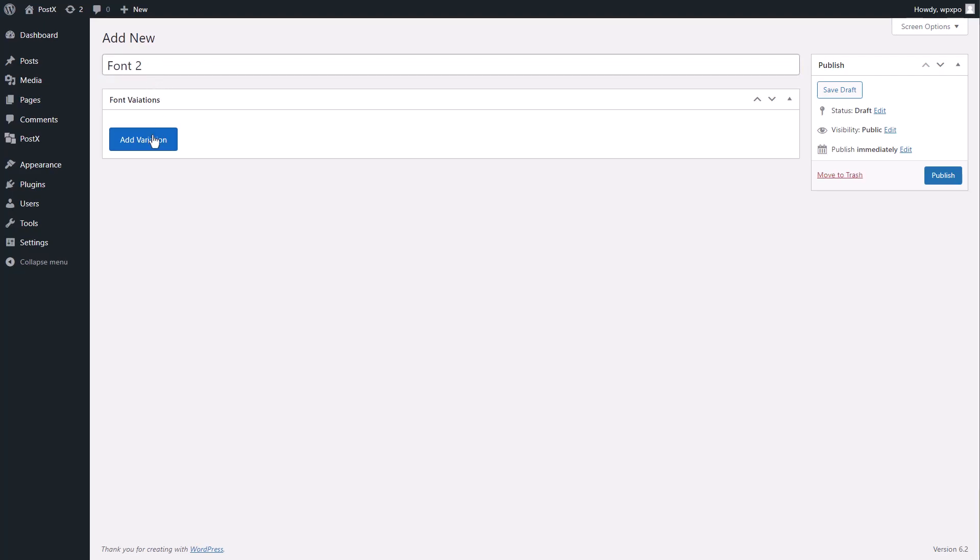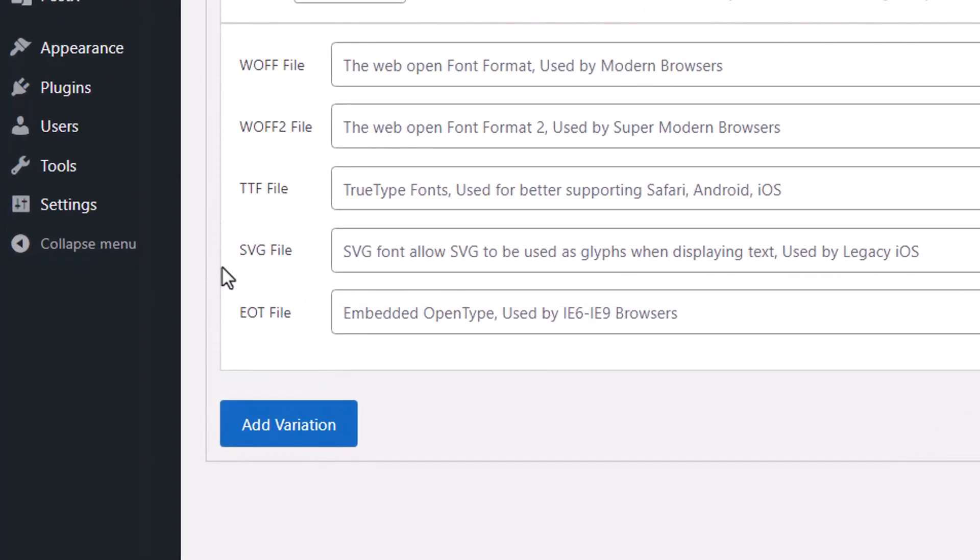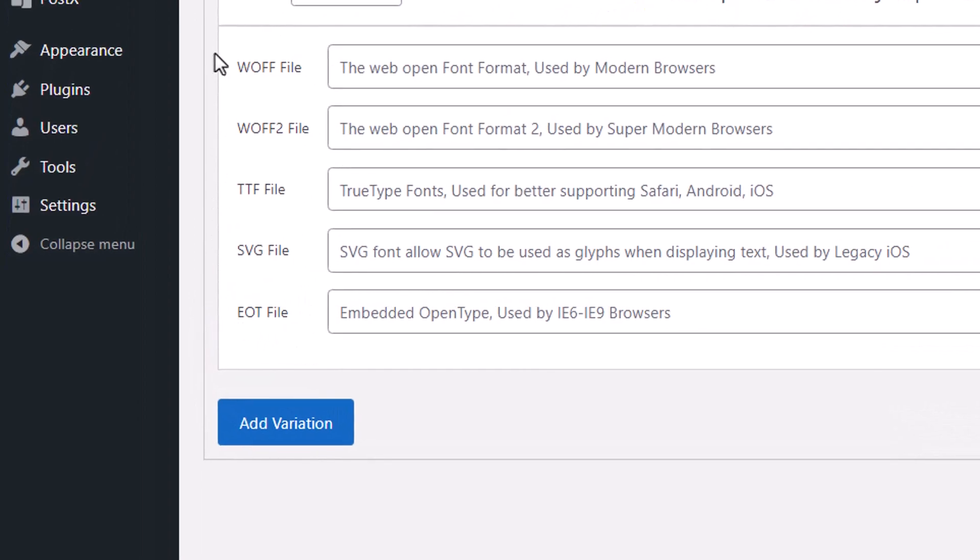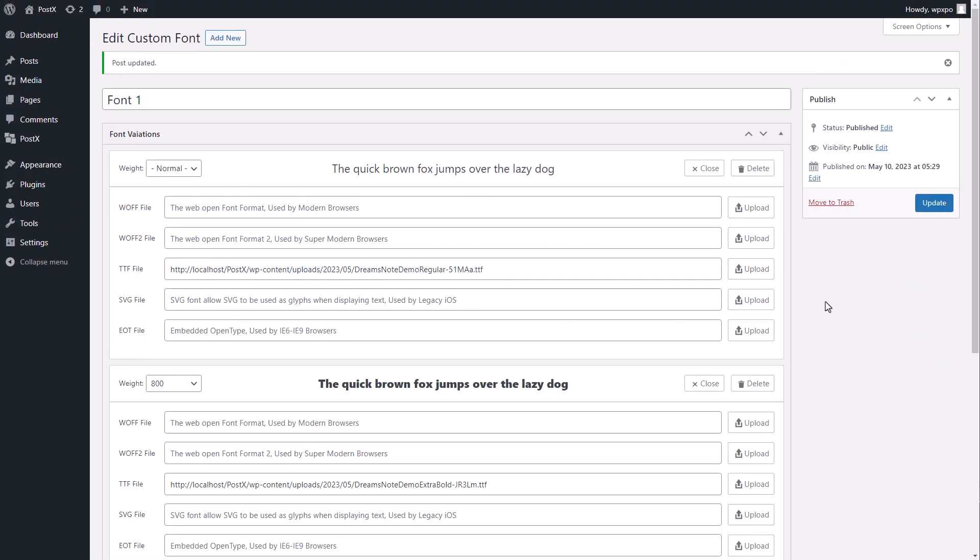Ensure that when you upload the file, the font is of one of these formats. It is necessary to click on the publish button after we are done uploading the fonts.